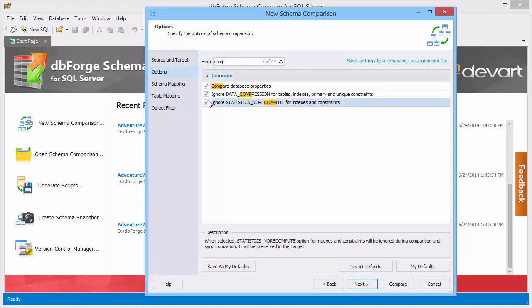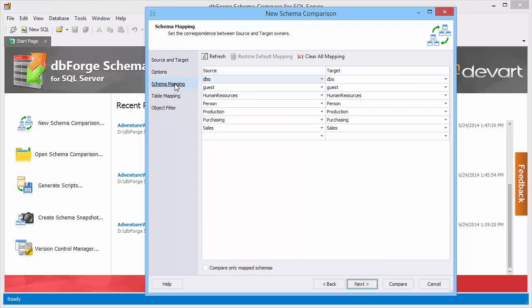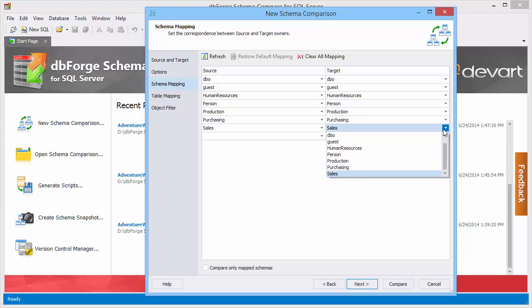You can save all settings as a command line arguments file and use it for scheduling comparison and synchronization tasks. On the Schema Mapping Wizard page you can customize automatic schema mapping. For instance you can compare schemas with different names or perform many-to-one comparison.